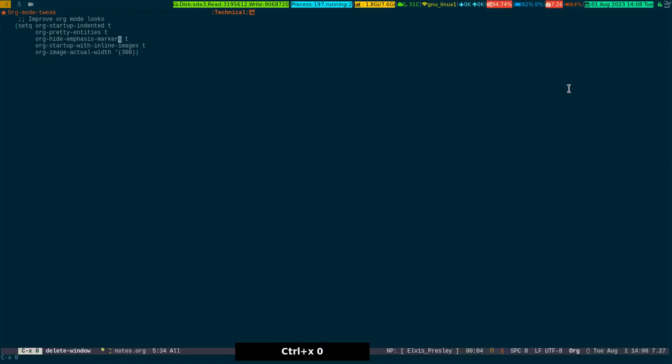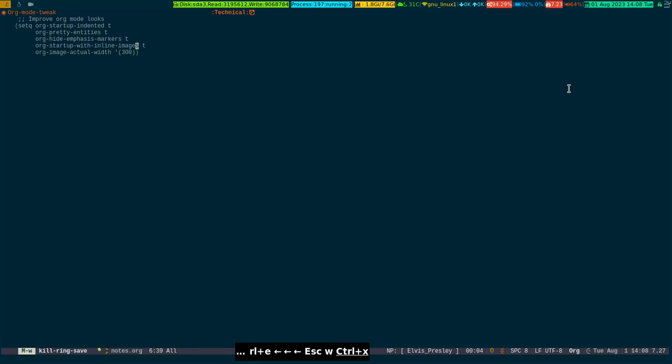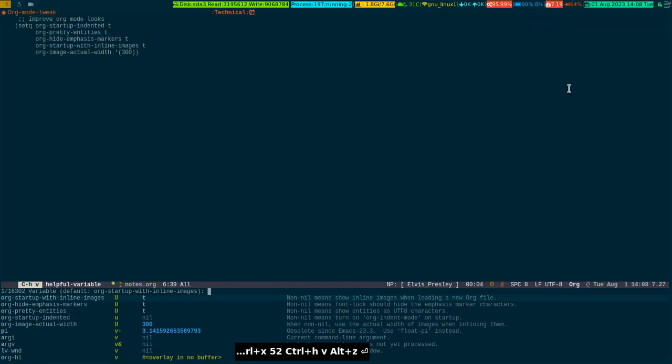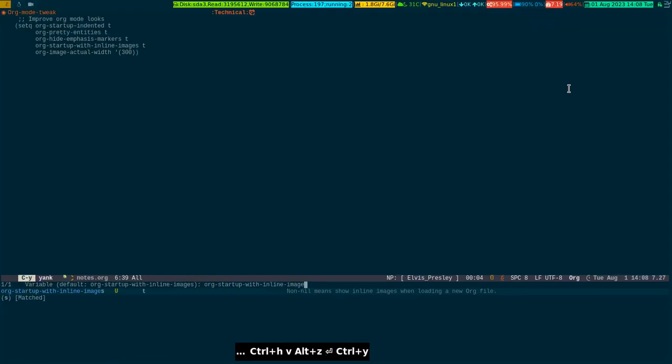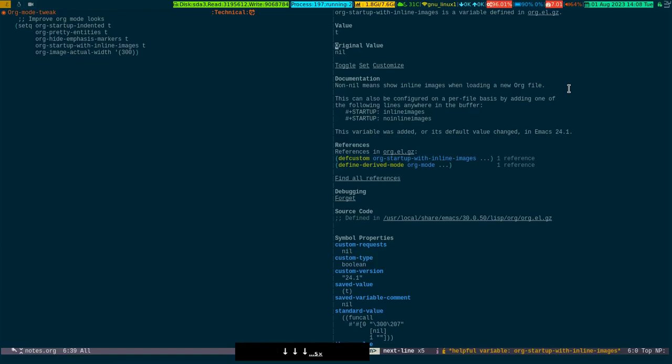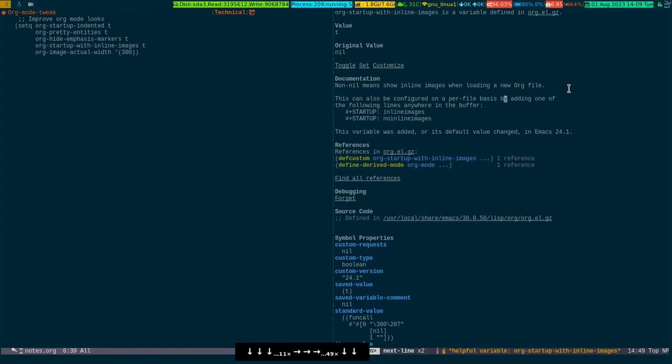So the next one is org-startup-with-inline-images. It means you can embed the image in the org buffer itself. It says non-nil means show the inline images when loading a new org file.